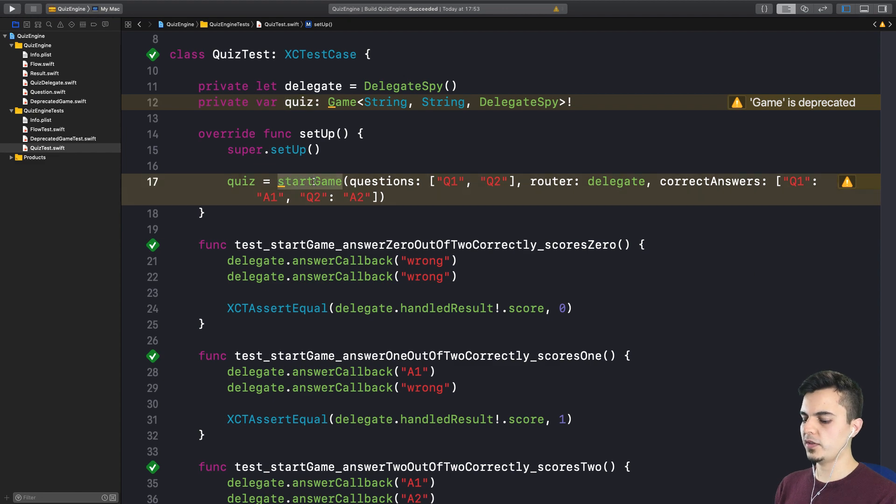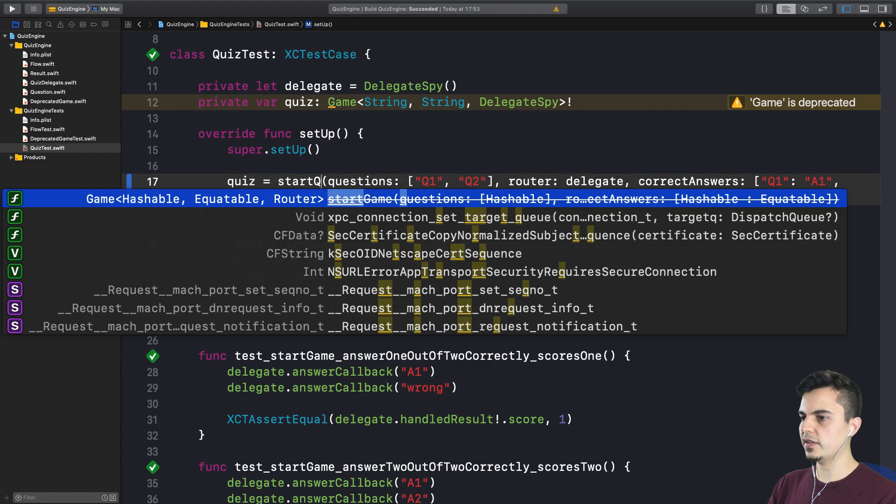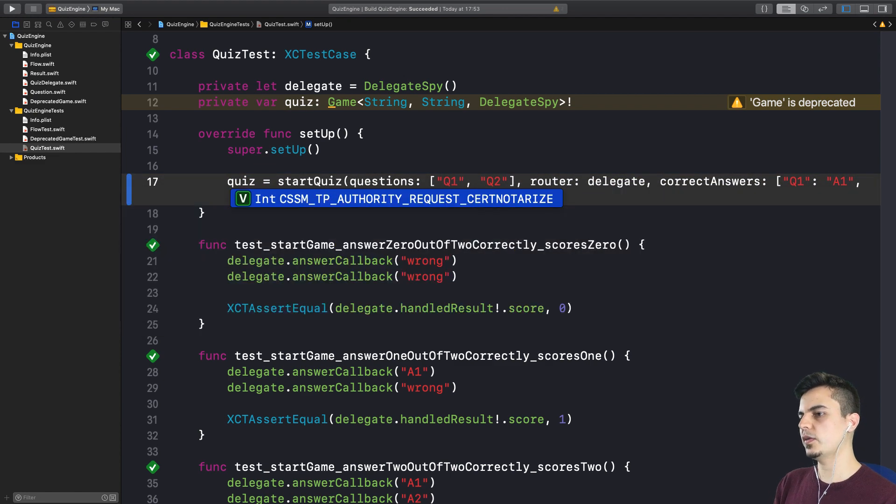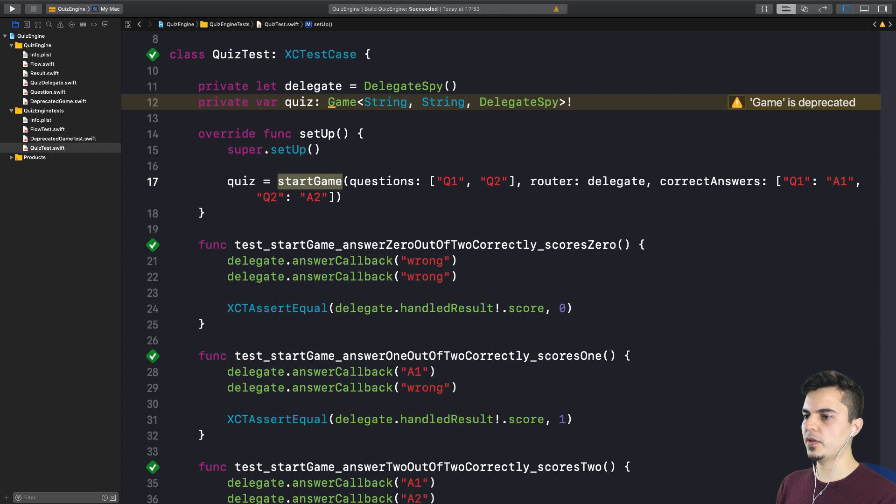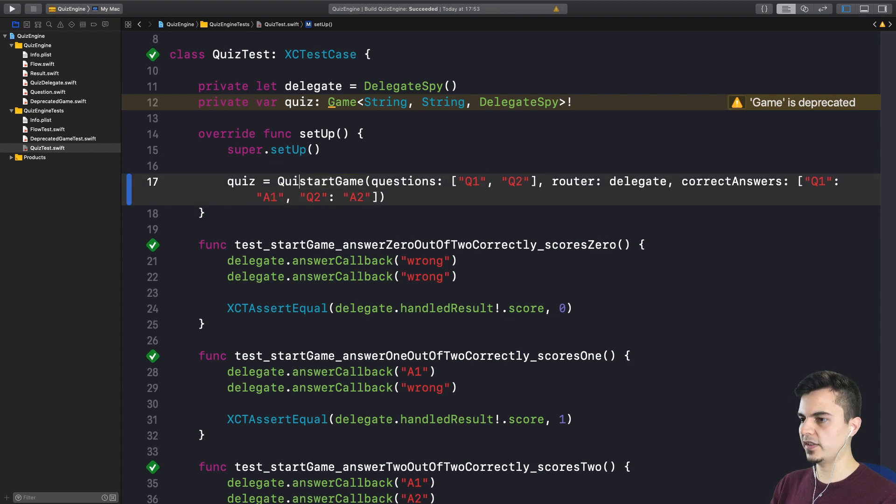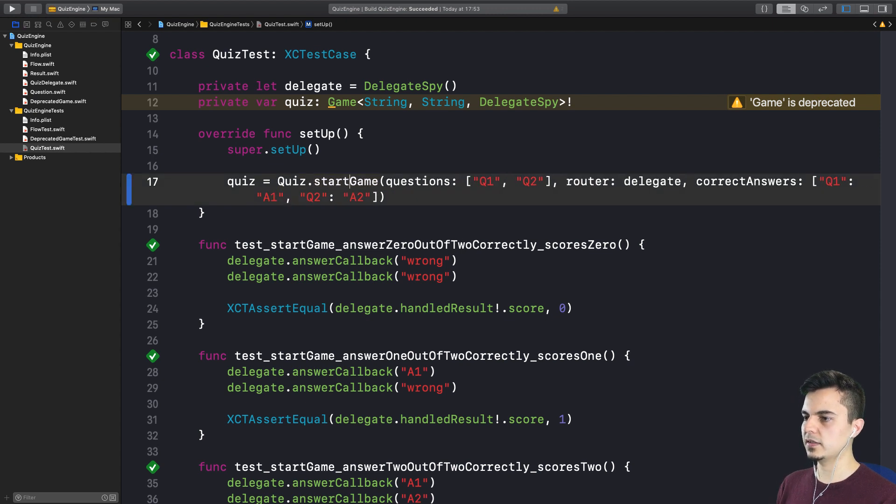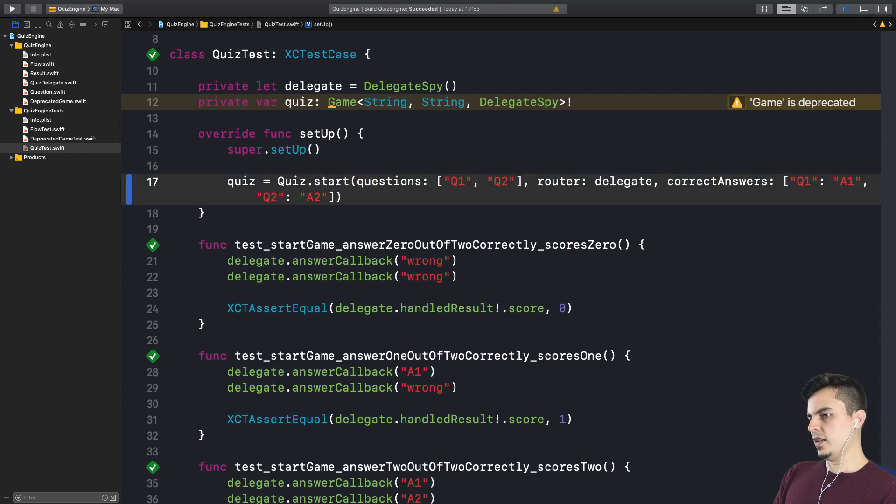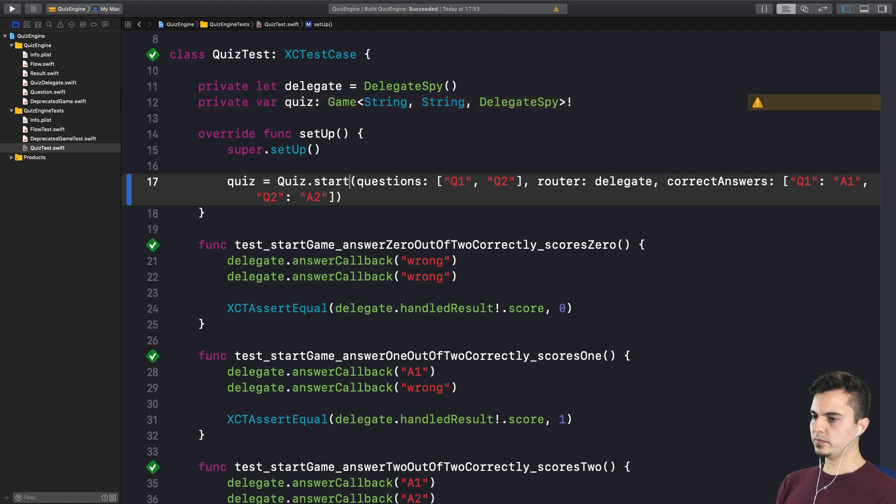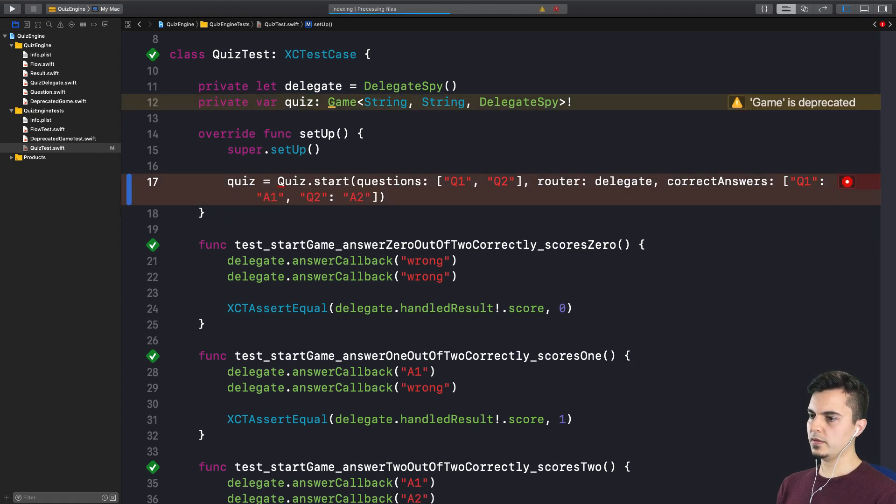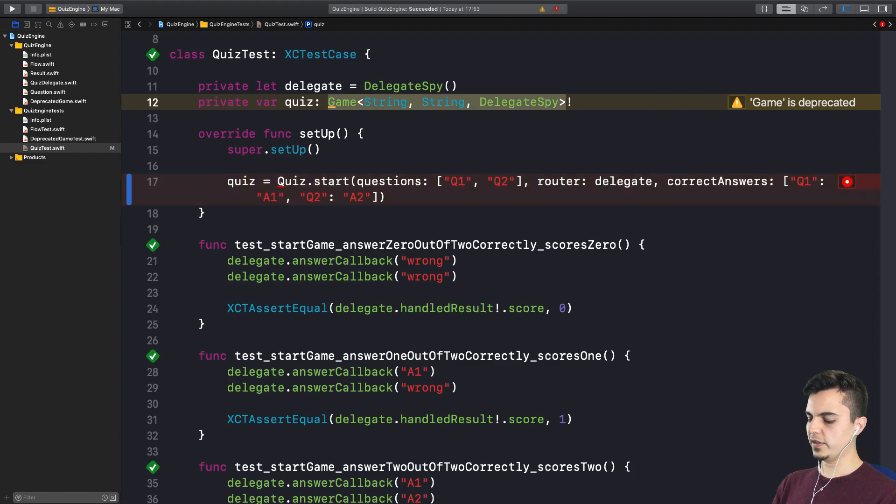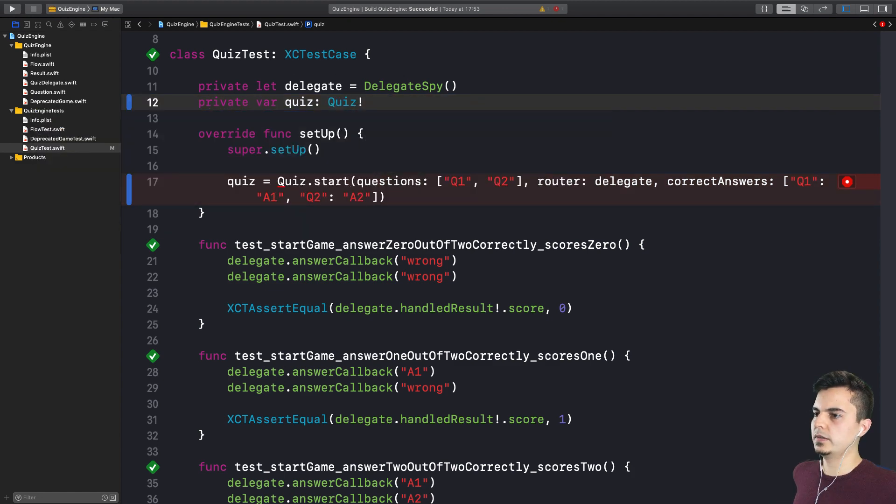So do we want this to be startQuiz as a free function as we had before? Or if we have a type called quiz, for example, we have a quiz.start. Yeah. I like that. Because we namespace it with a quiz type. I think we can start from there. And then we would have something like a quiz here. Exactly.